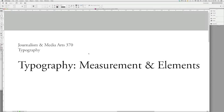Hello and welcome to the second film in the directed study for Typography, Journalism and Media Arts 370. I'm Brett Erickson and this lesson concerns the measurements and the elements that make up those measurements within typography.